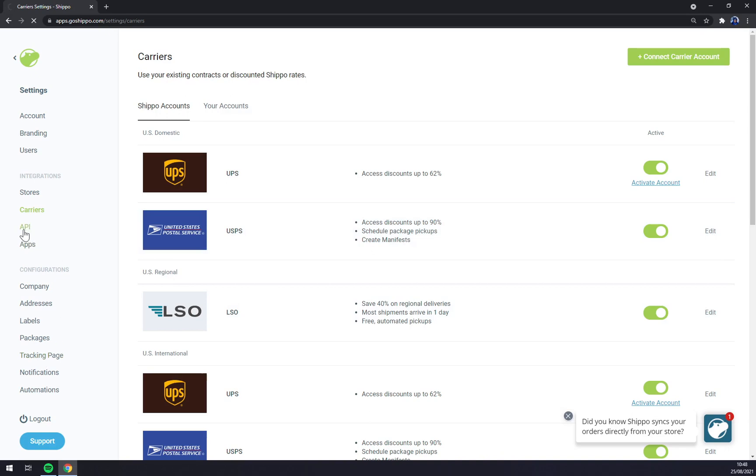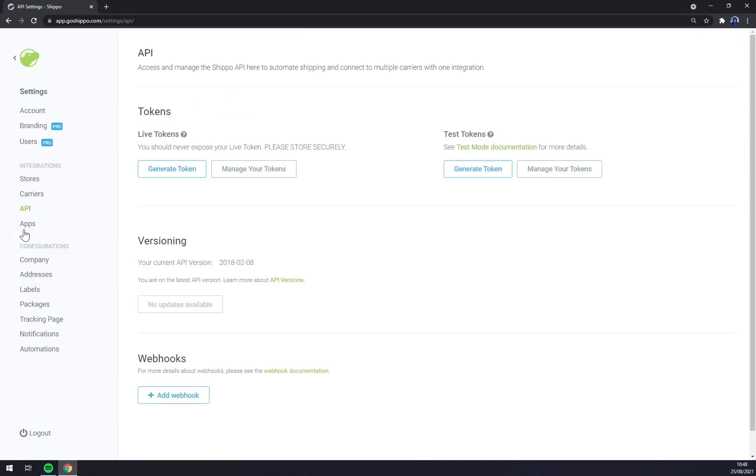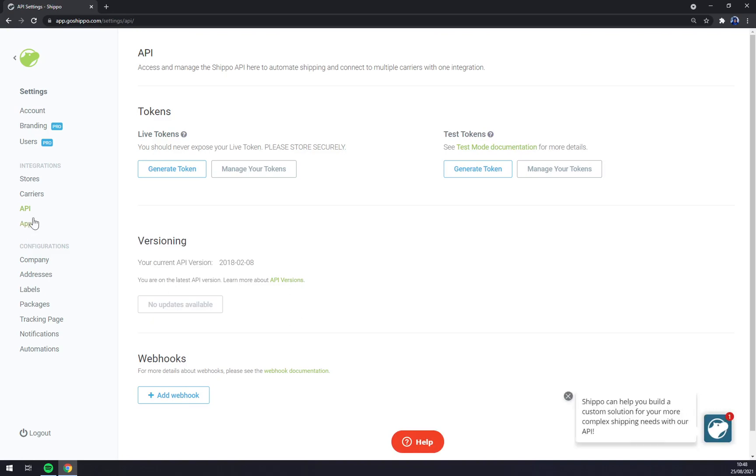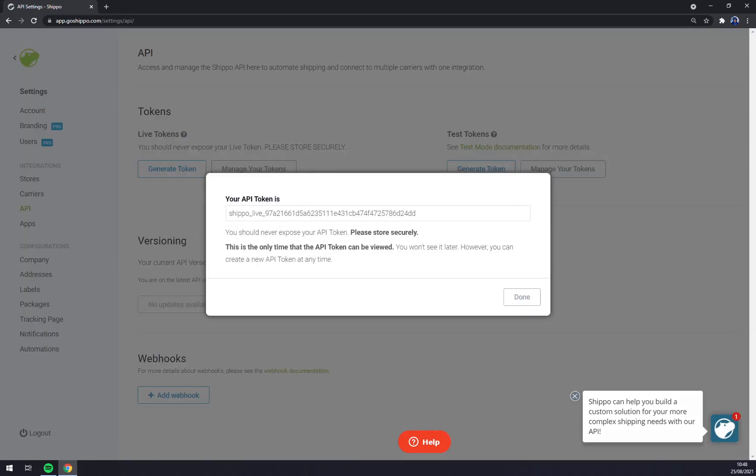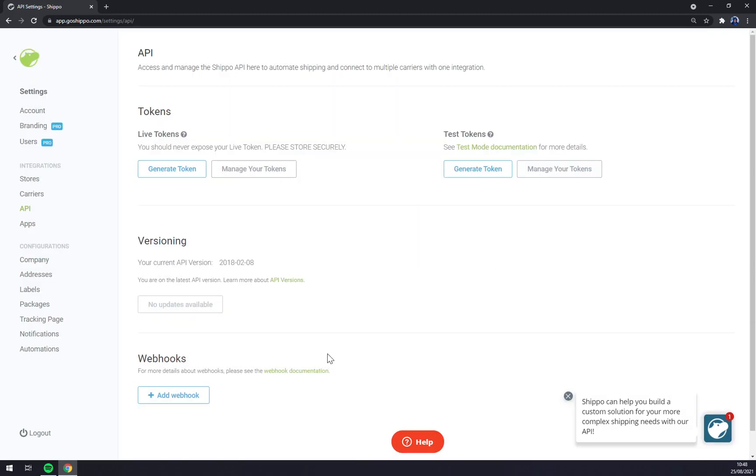APIs - if you need to make an integration or if you want to make an integration through third-party software or a third-party app like Automate.io or Zapier, you just simply click on generate token.